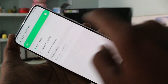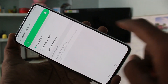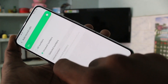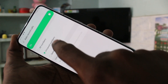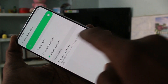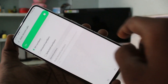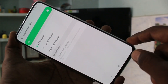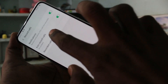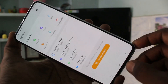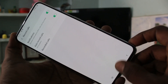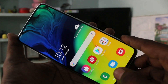Click on Auto Record Calls and you have three options: All Numbers, Unsaved Numbers, and Selected Numbers. I set it to All Numbers, so all incoming and outgoing calls will be recorded.